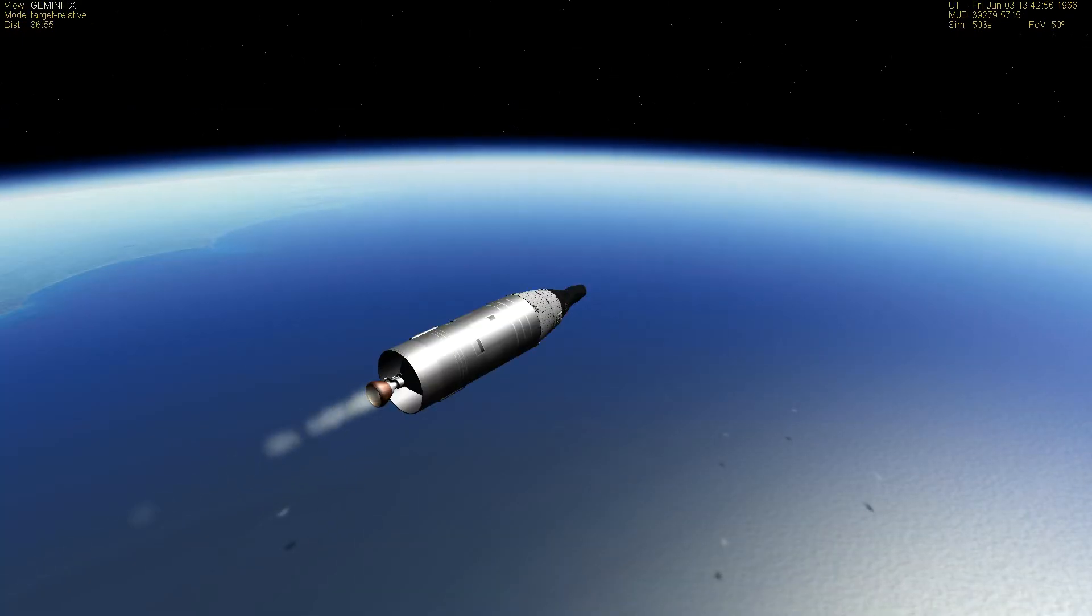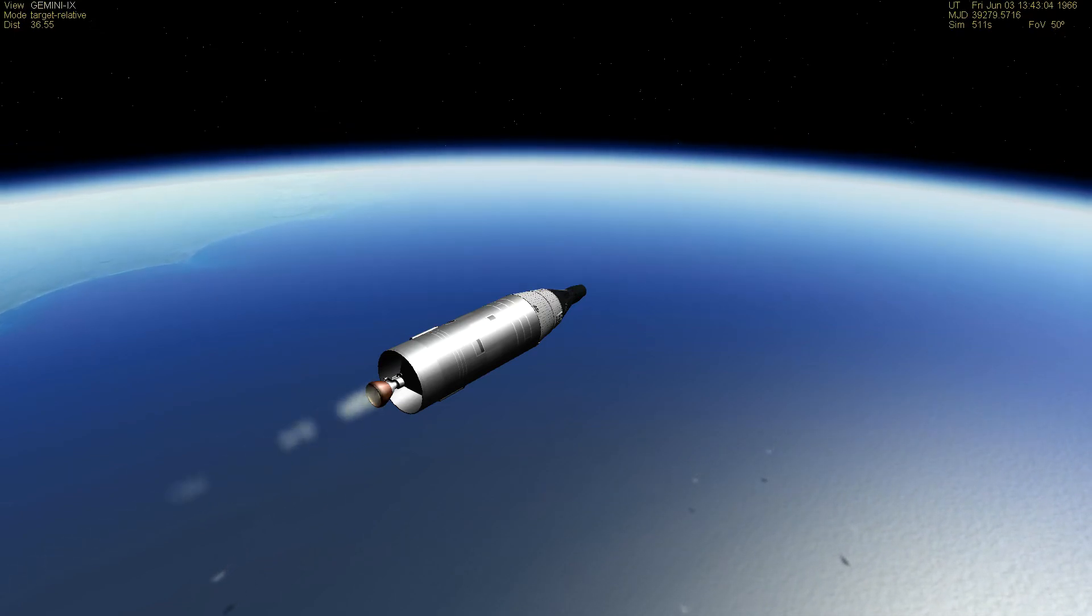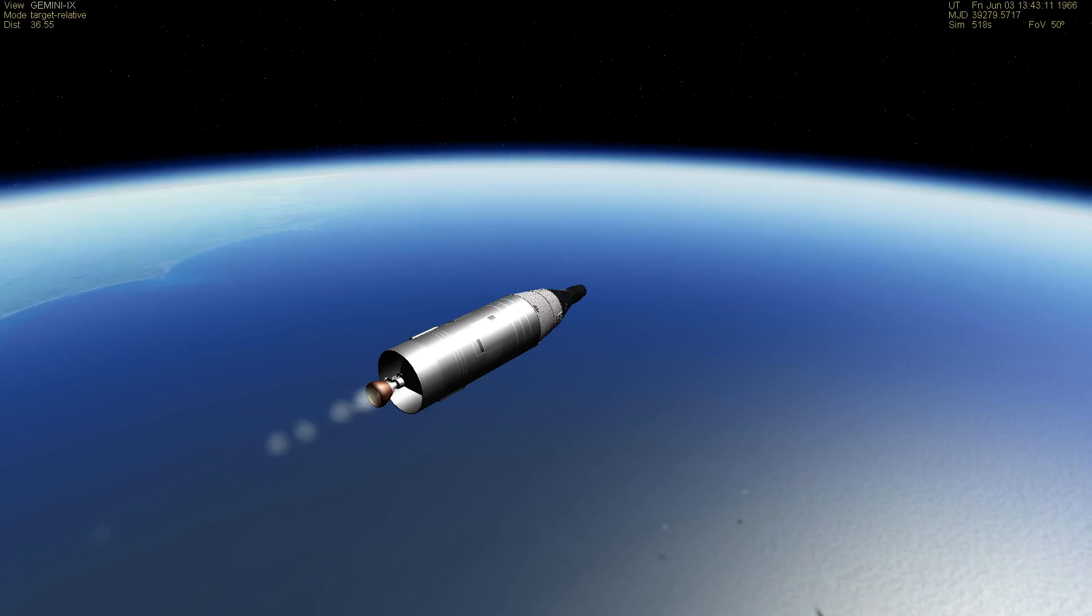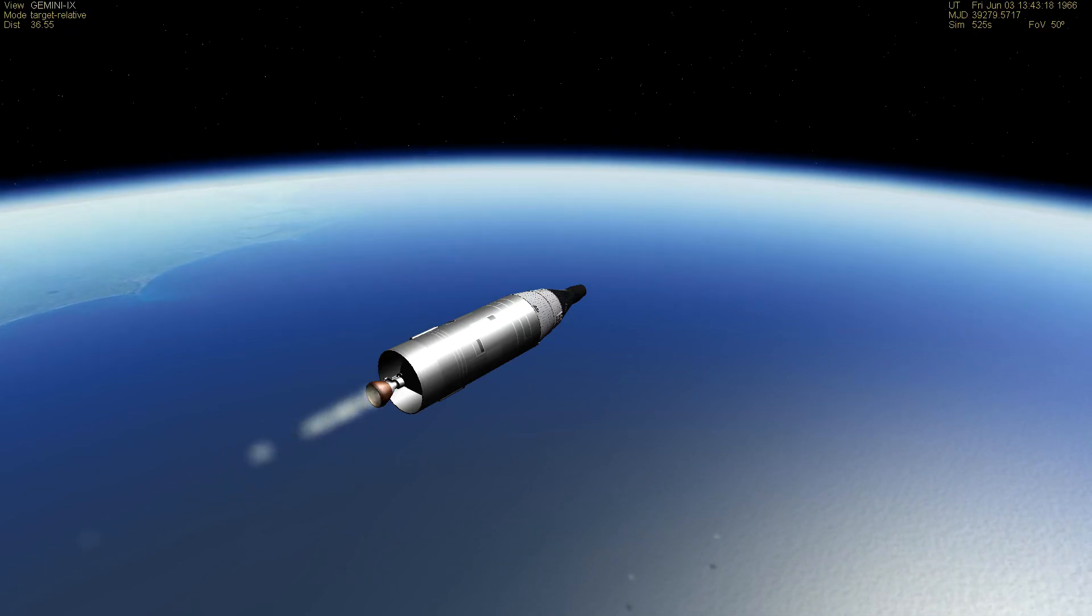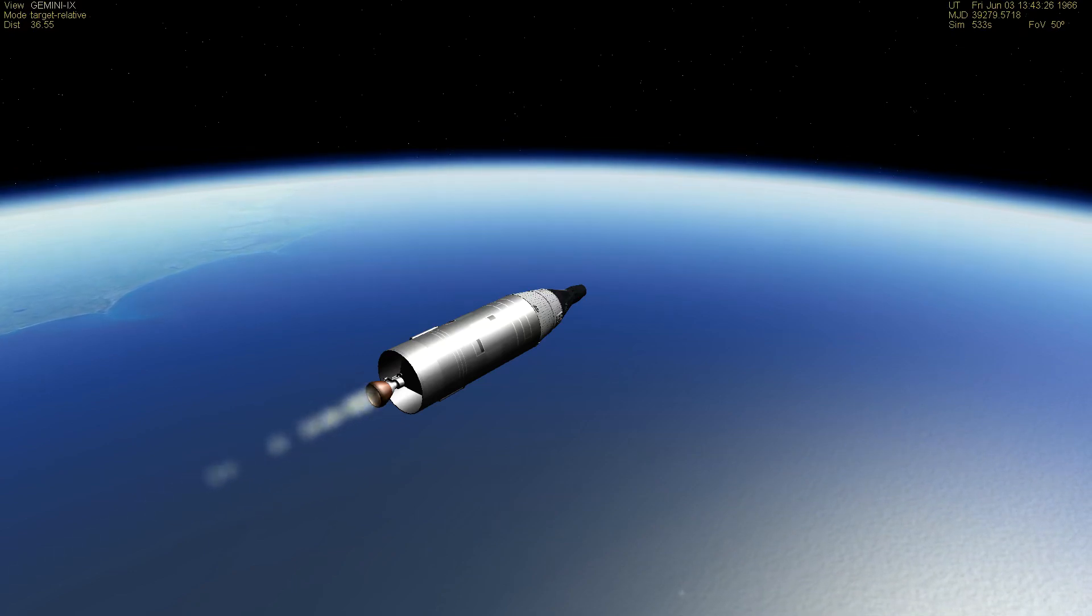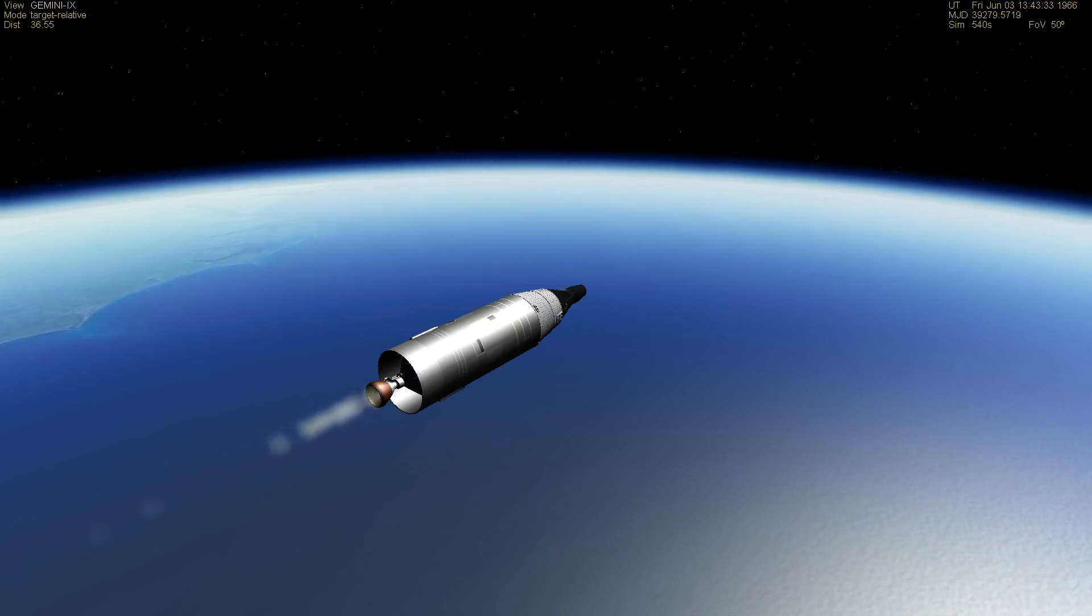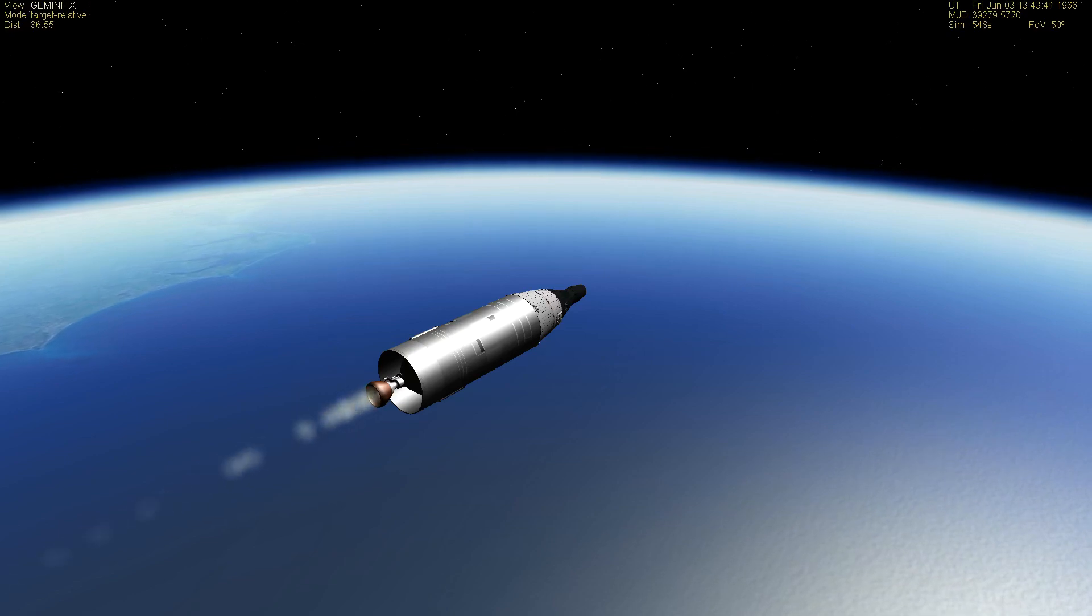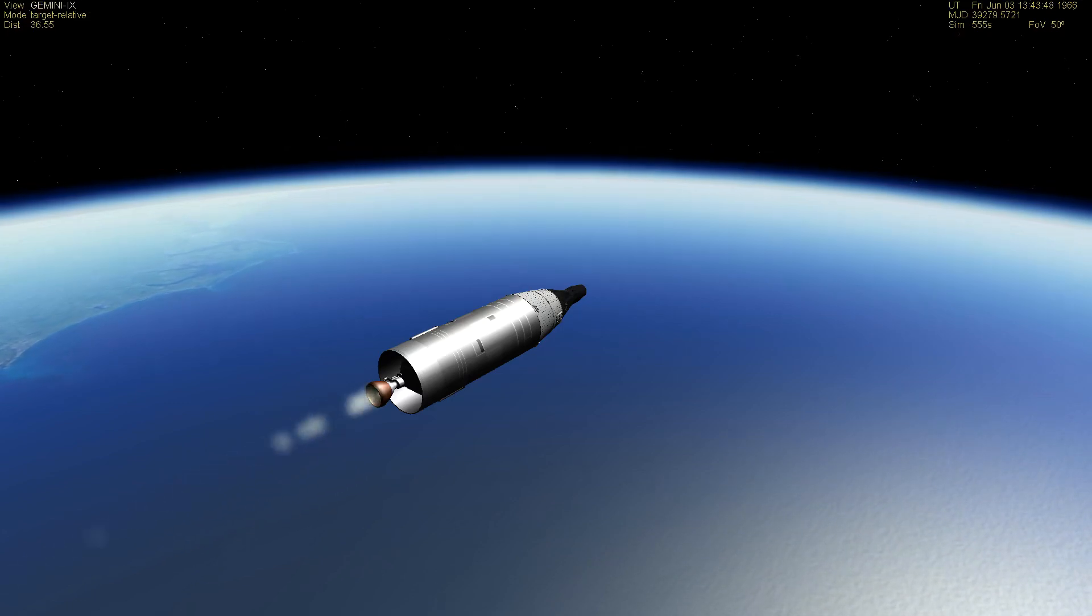The spacecraft now is approximately 120 nautical miles downrange and approximately 60 nautical miles in altitude. They should have jettisoned their second stage about now. Flight Dynamics says we're right down the middle. Perhaps I missed the announcement. They should have had a jettison of second stage at 3 minutes and 15 seconds into the flight.